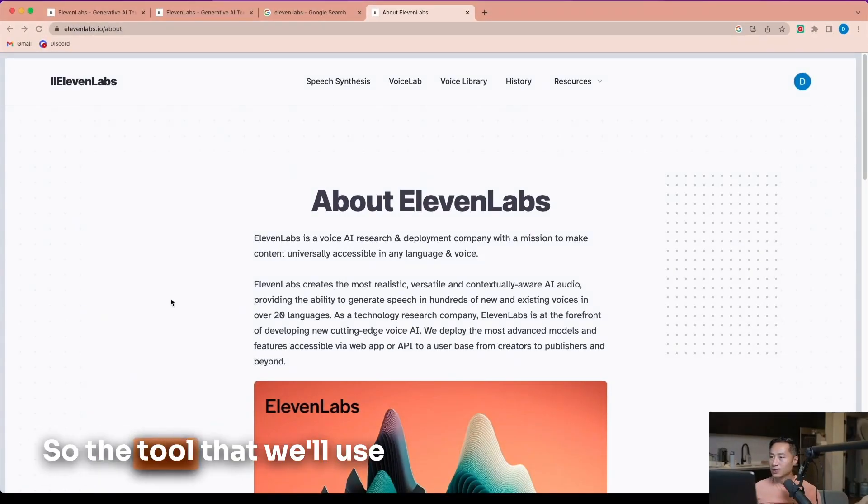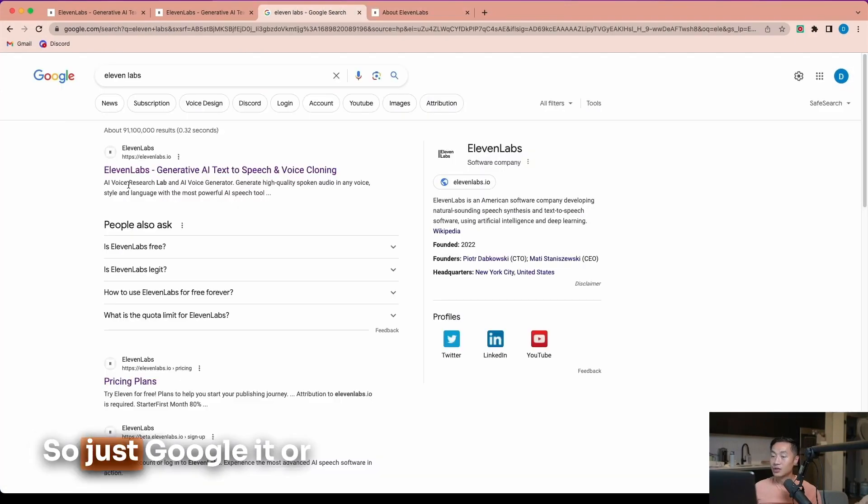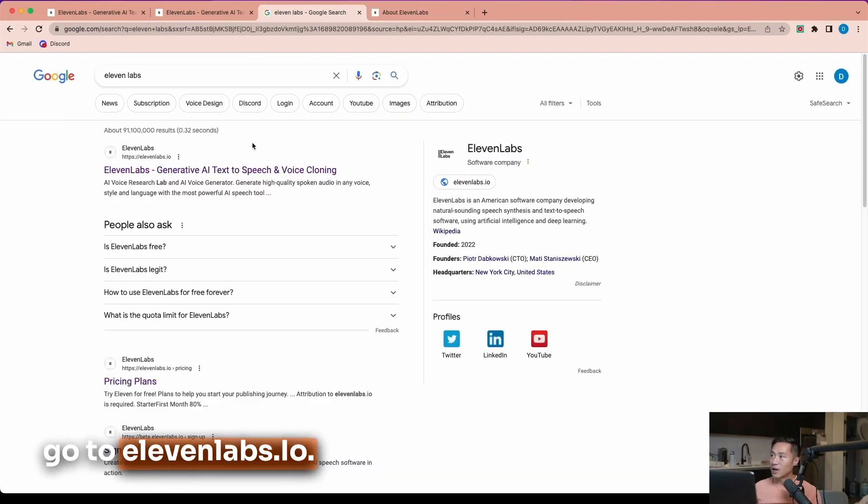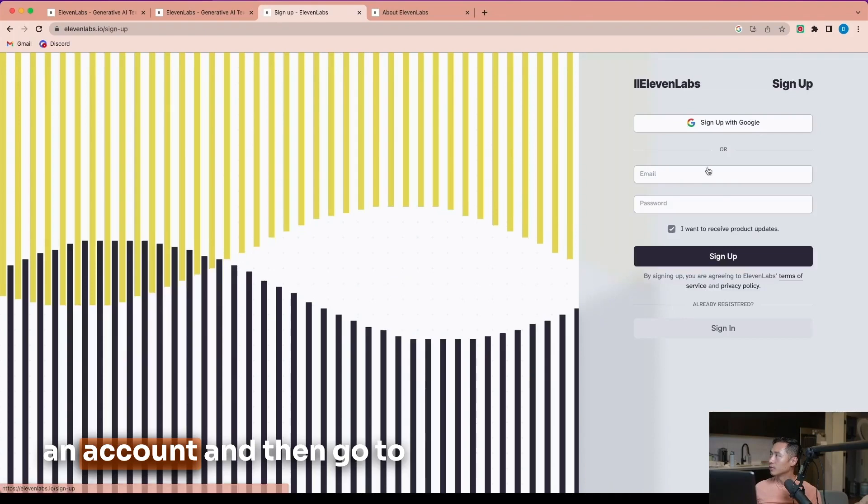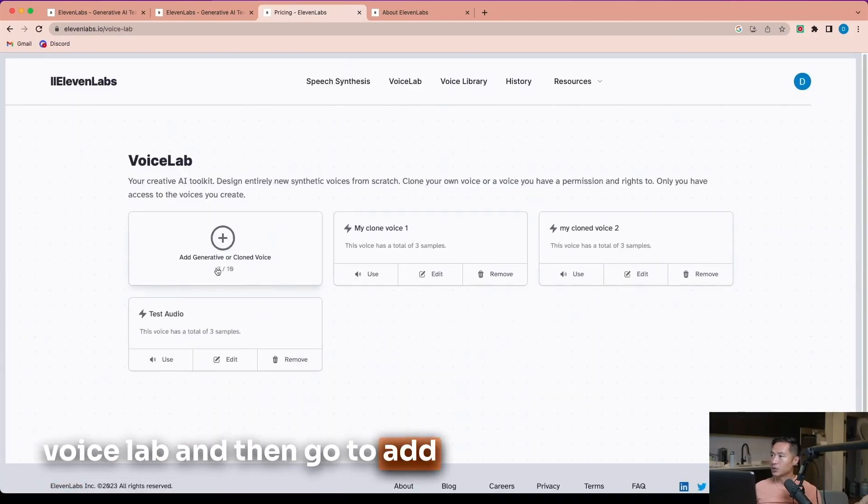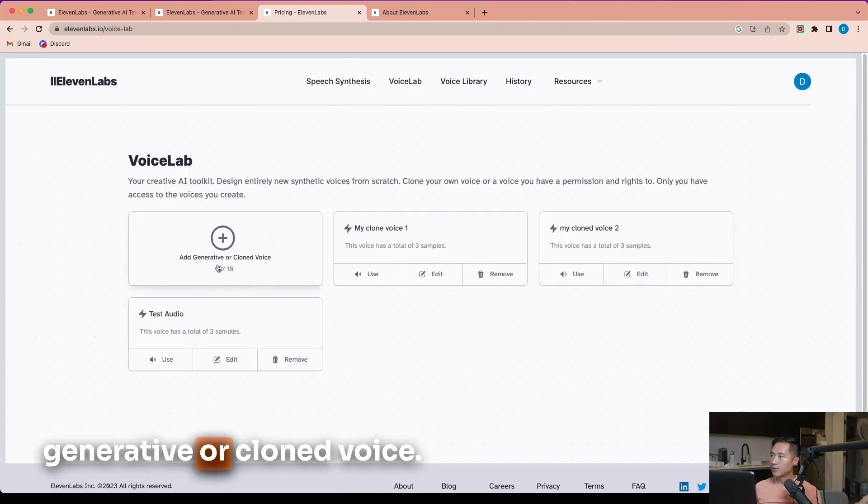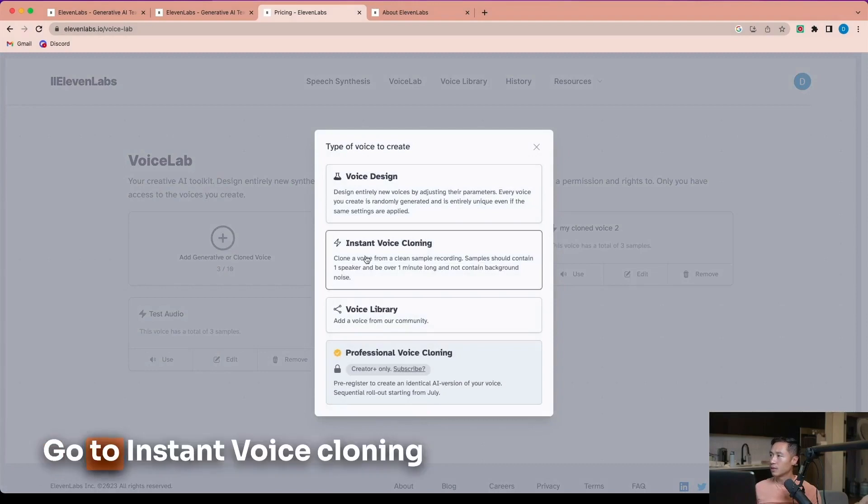The tool that we'll use today is called 11labs. Just Google it or go to 11labs.io. First step is to sign up for an account, then go to Voice Lab and then go to add generative or cloned voice. Go to Instant Voice Cloning.